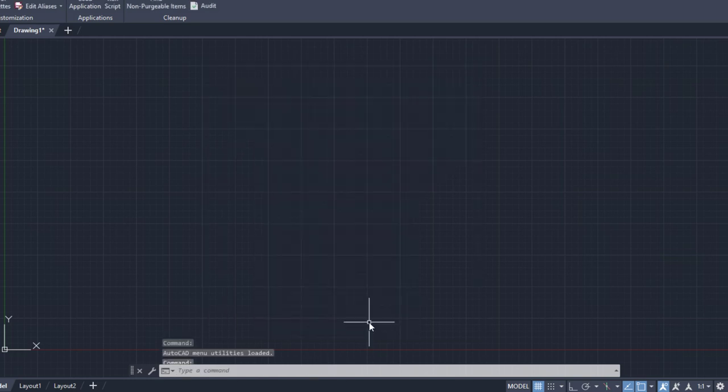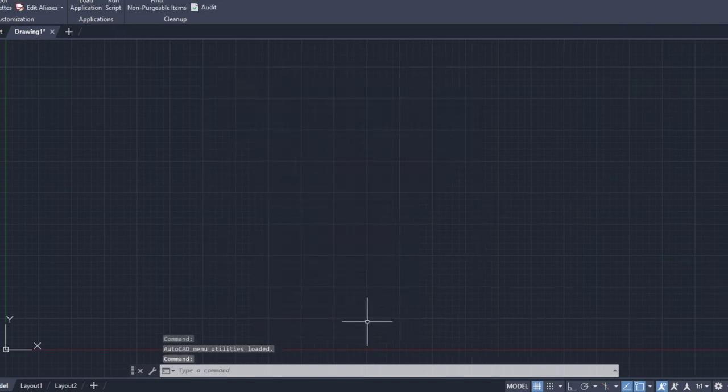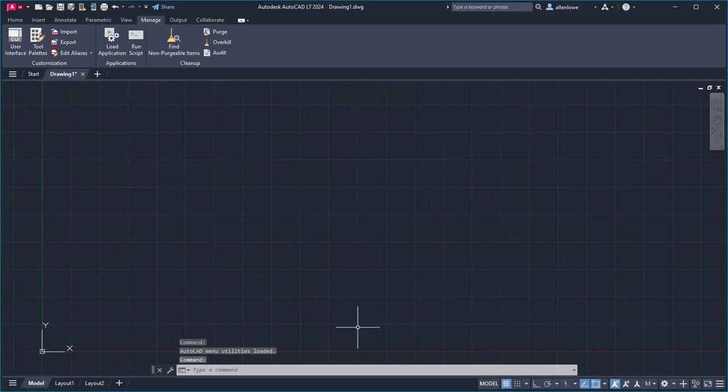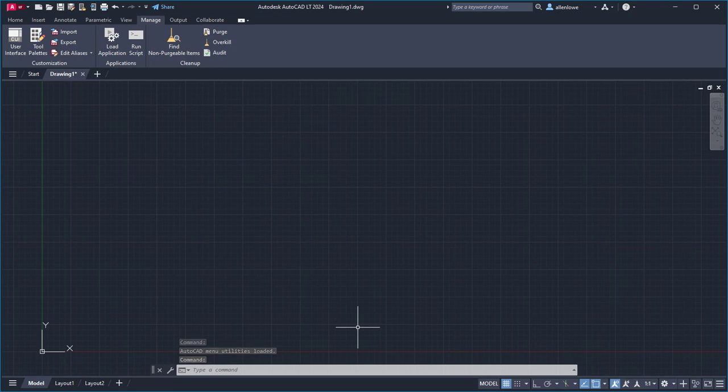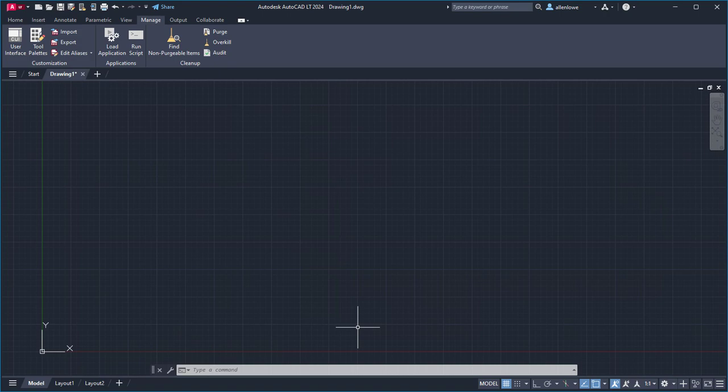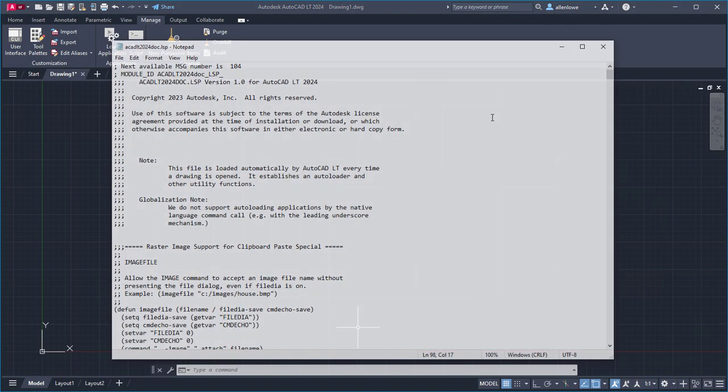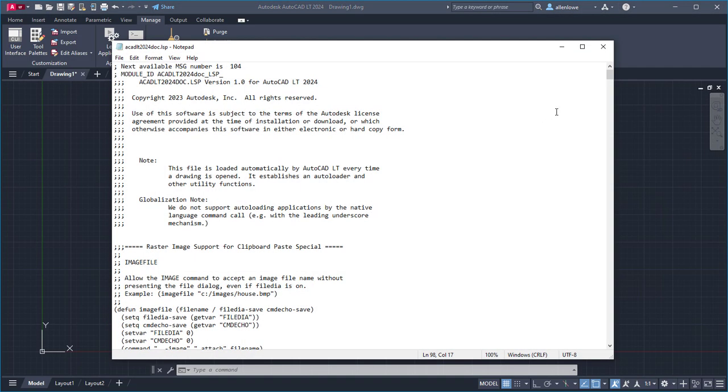With the AutoLISP file loaded, I can start one of the commands defined in the file. You can see which commands are defined in an AutoLISP file that has an LSP extension by opening it with Notepad.